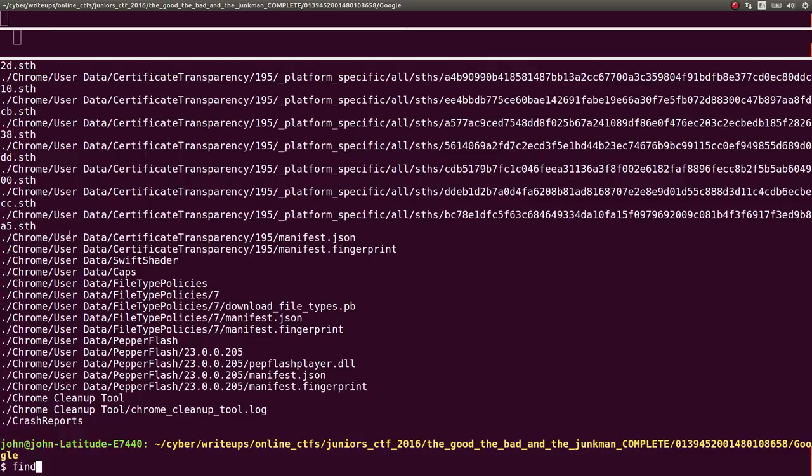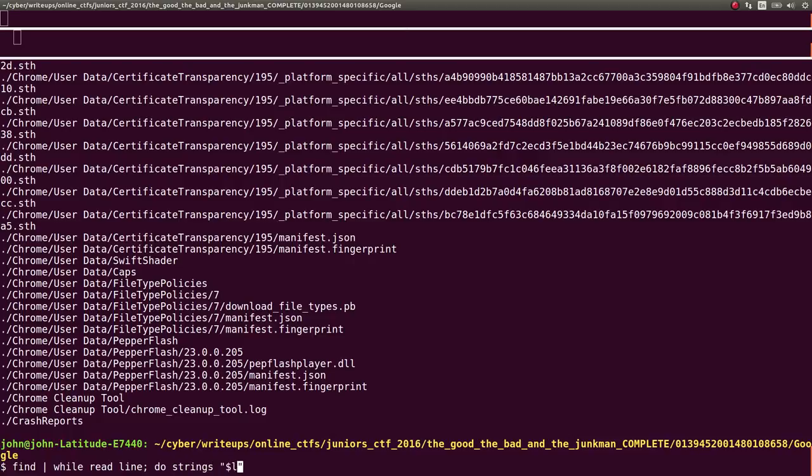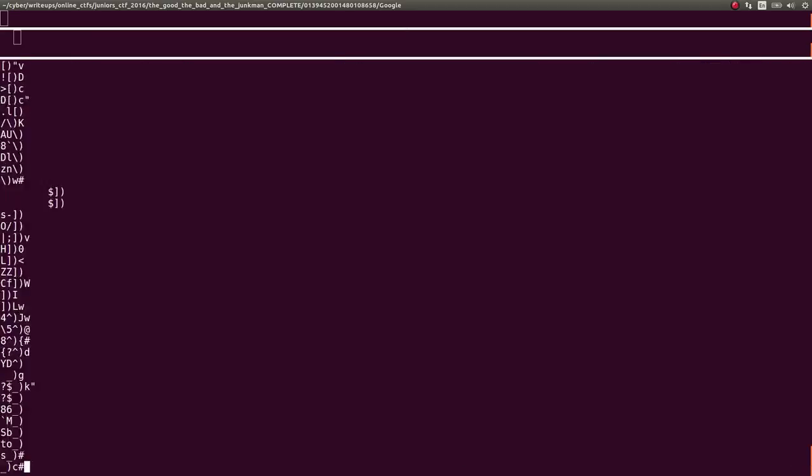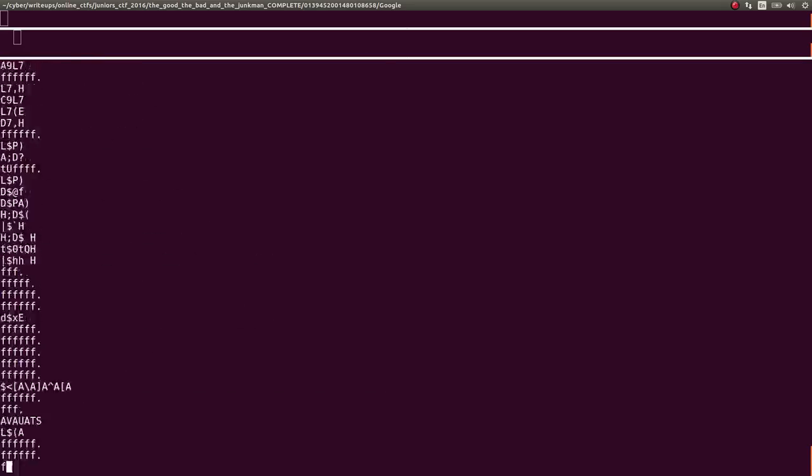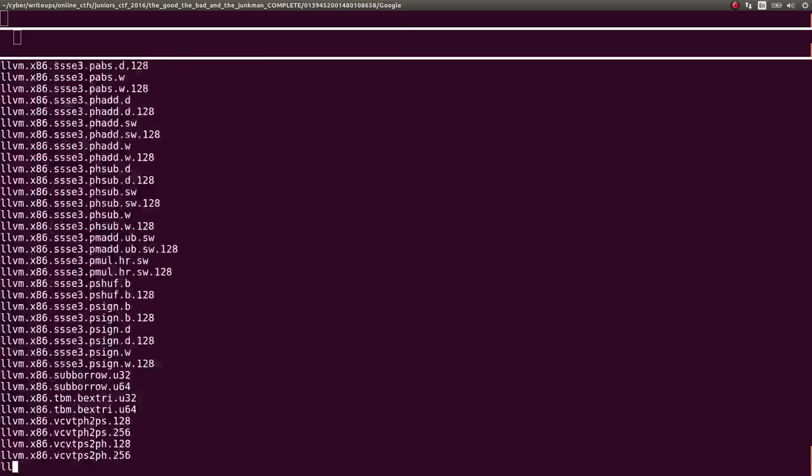With a relative path, with a dot slash. And then I would loop through every single one of them. So, while read line, as I loop through all those outputs in each individual line, I would do strings on that line.